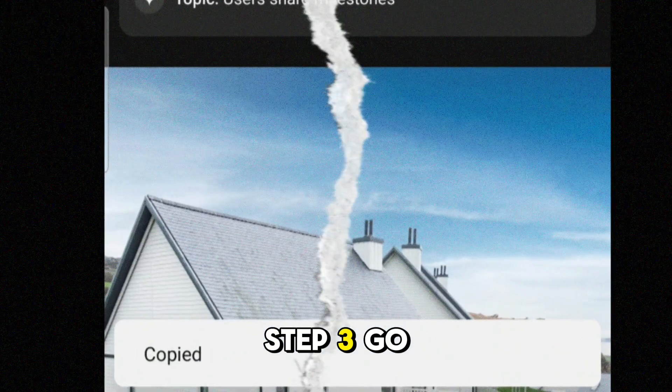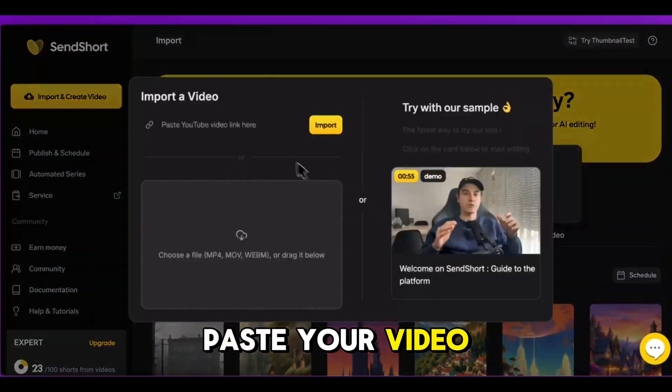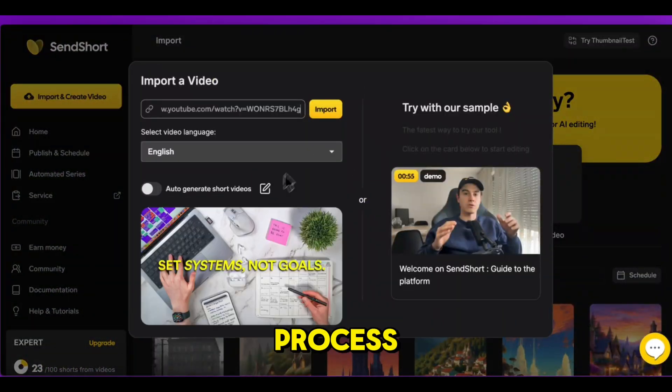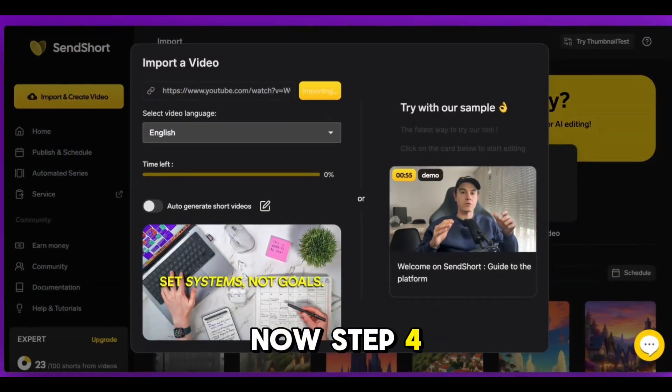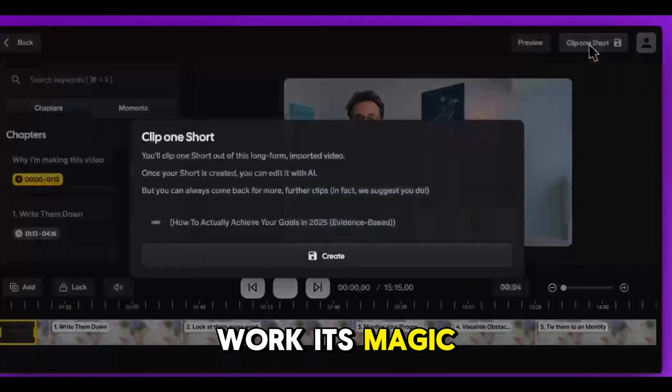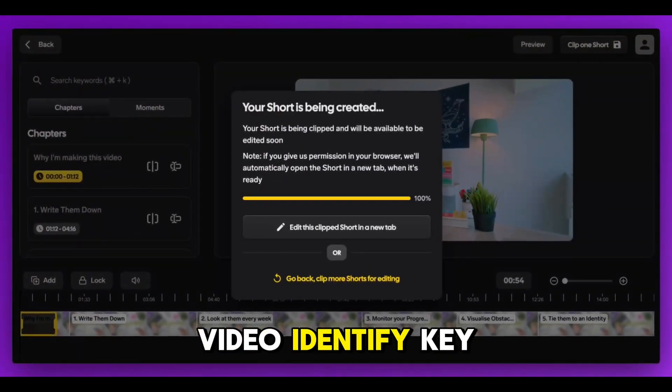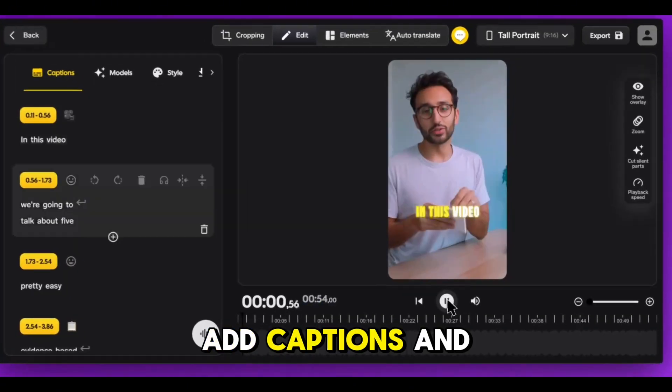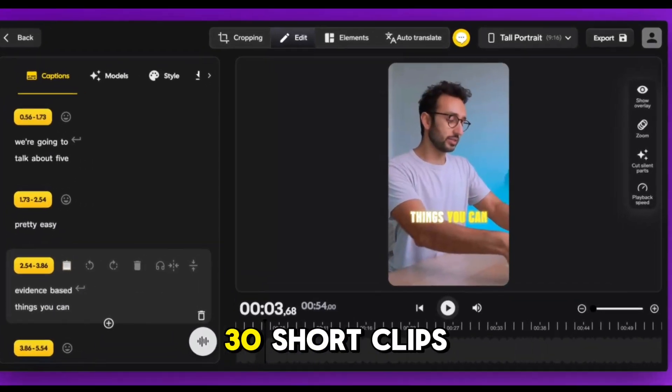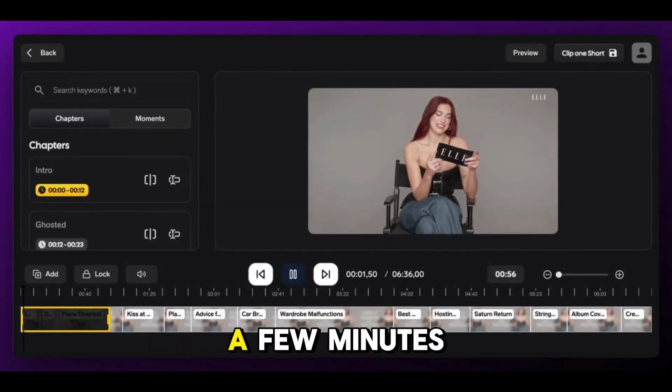Step 3: Go back to SendShort, paste your video link into the tool, and hit Process. Now step 4: Let the AI work its magic. It'll scan your video, identify key moments, add captions, and then cut it into 20 to 30 short clips automatically, in just a few minutes.